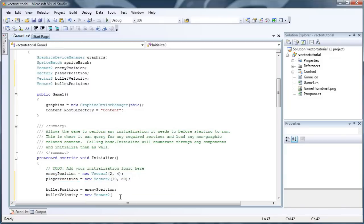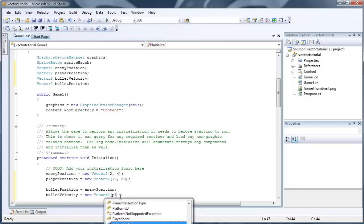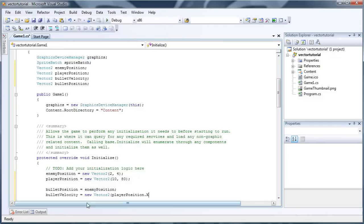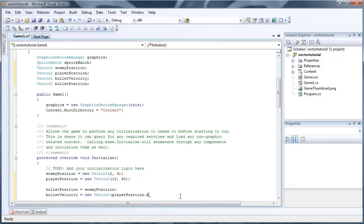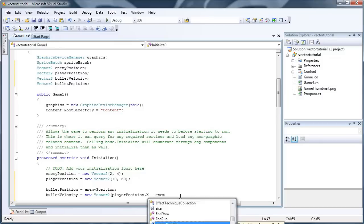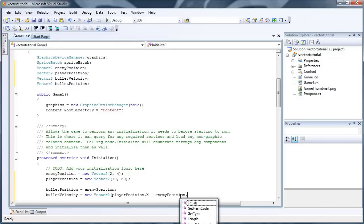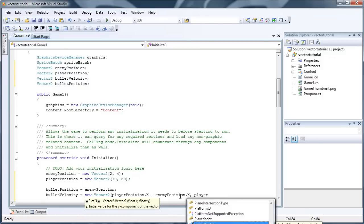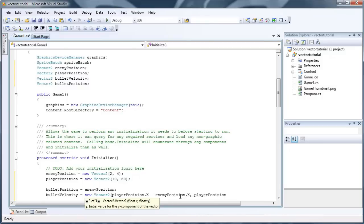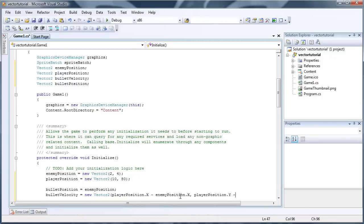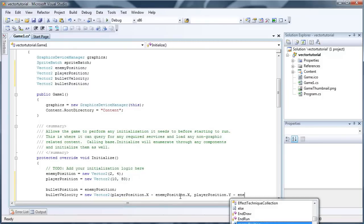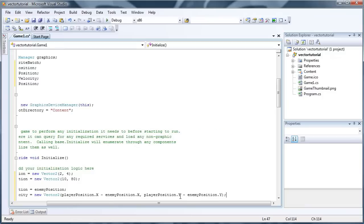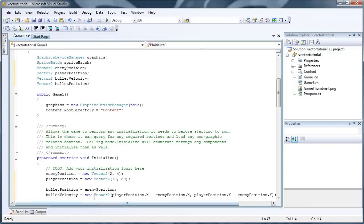So the player position dot x, I'm in the new Vector2 constructor here, minus the enemy position dot x, comma, player position dot y, minus enemy position dot y. And that will create a vector between the enemy position and the player position.